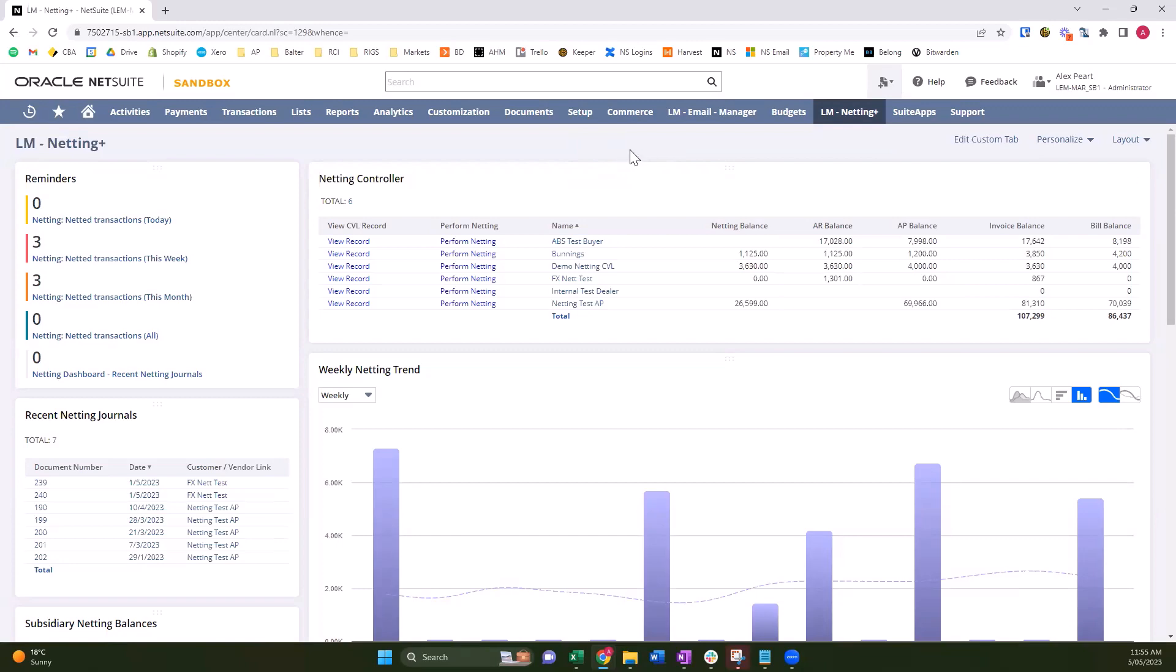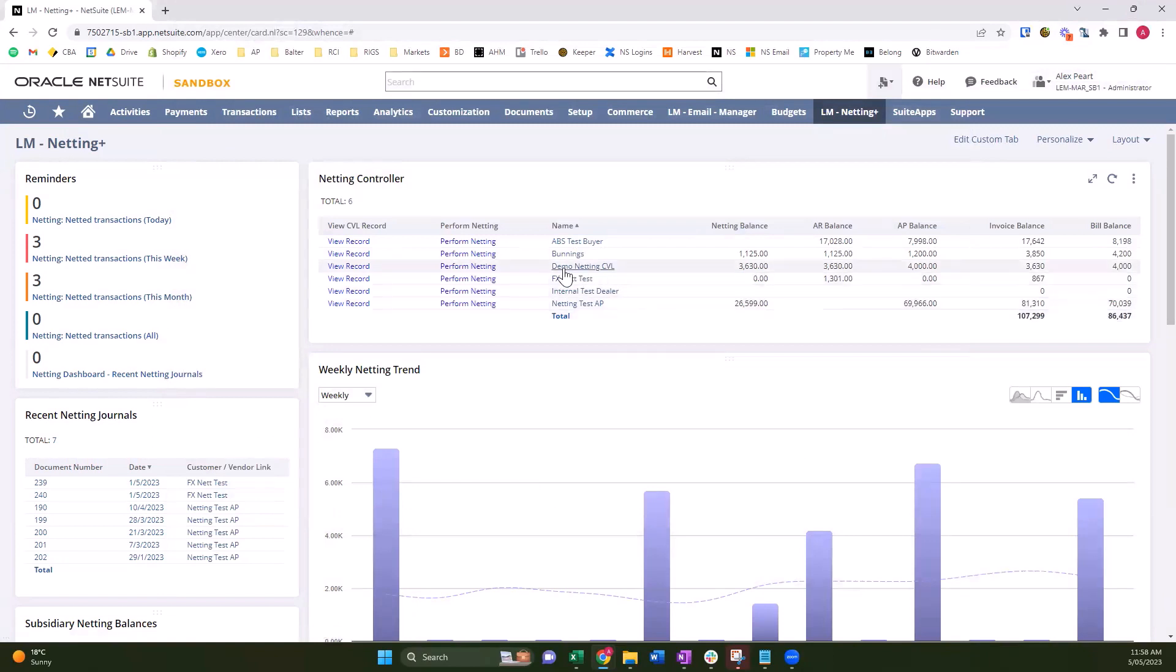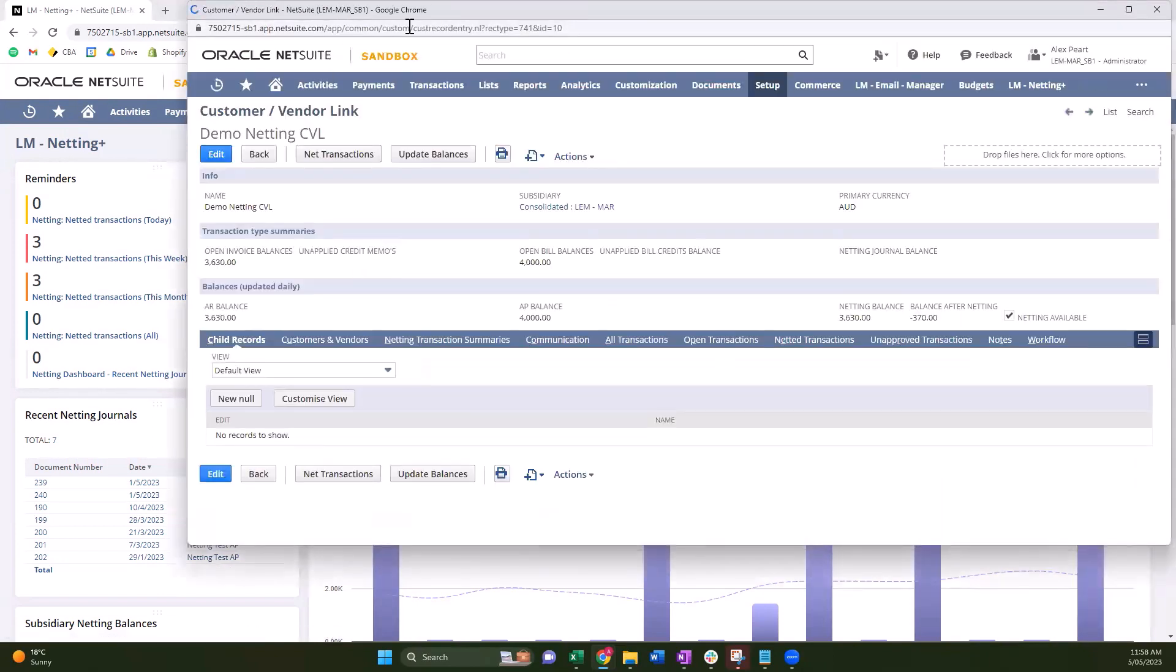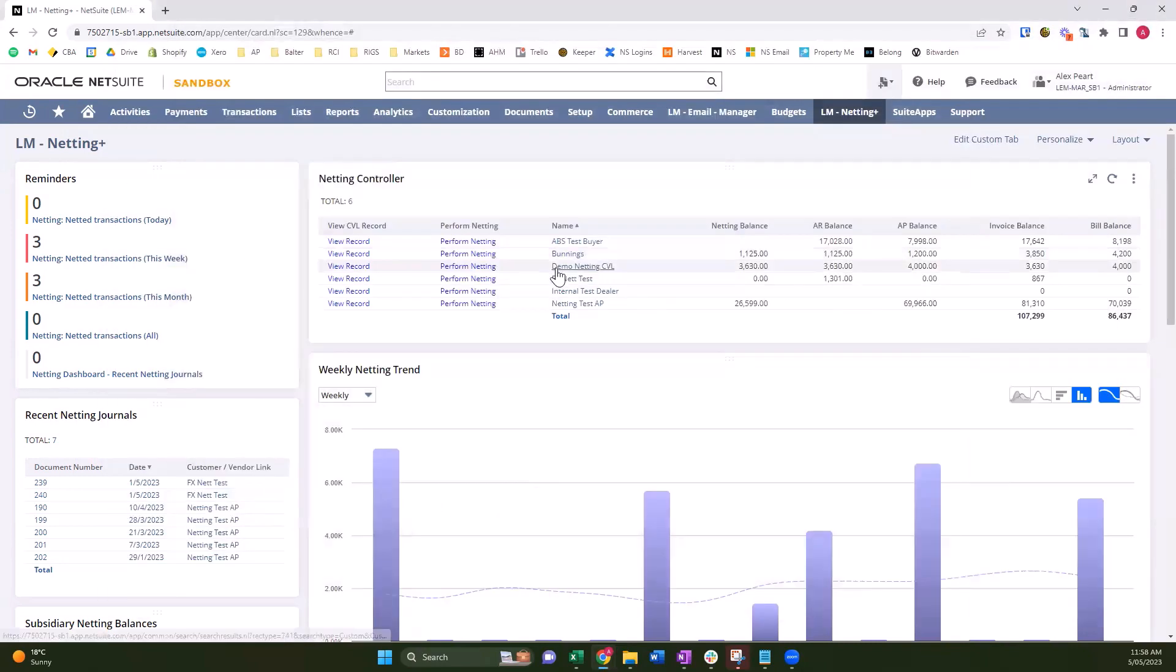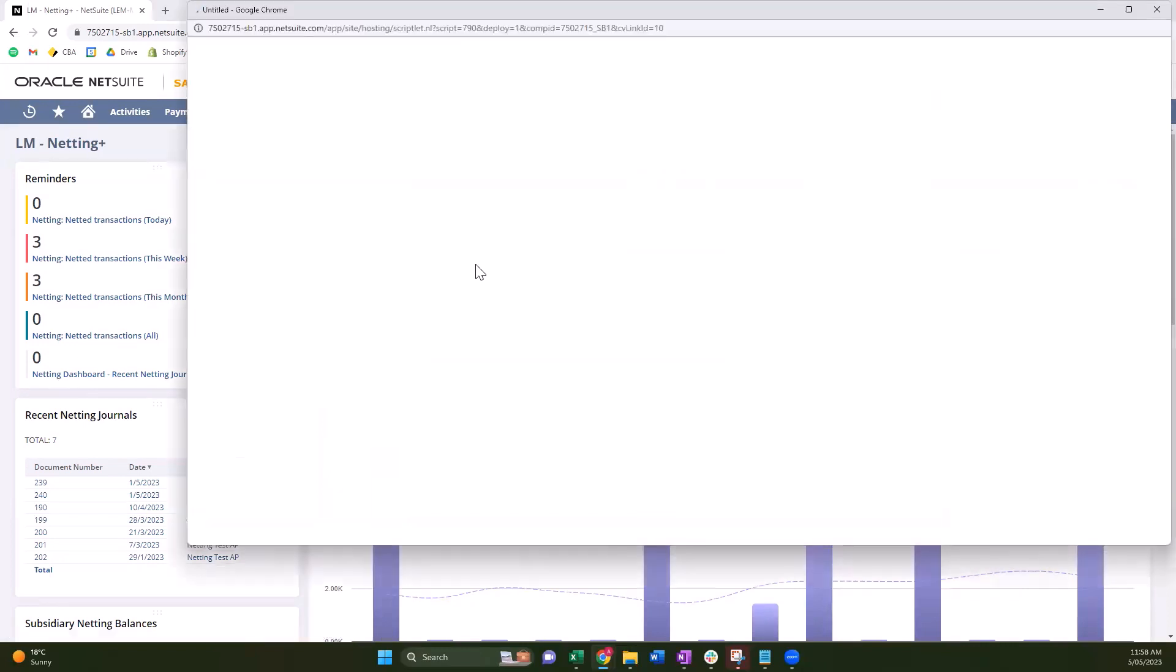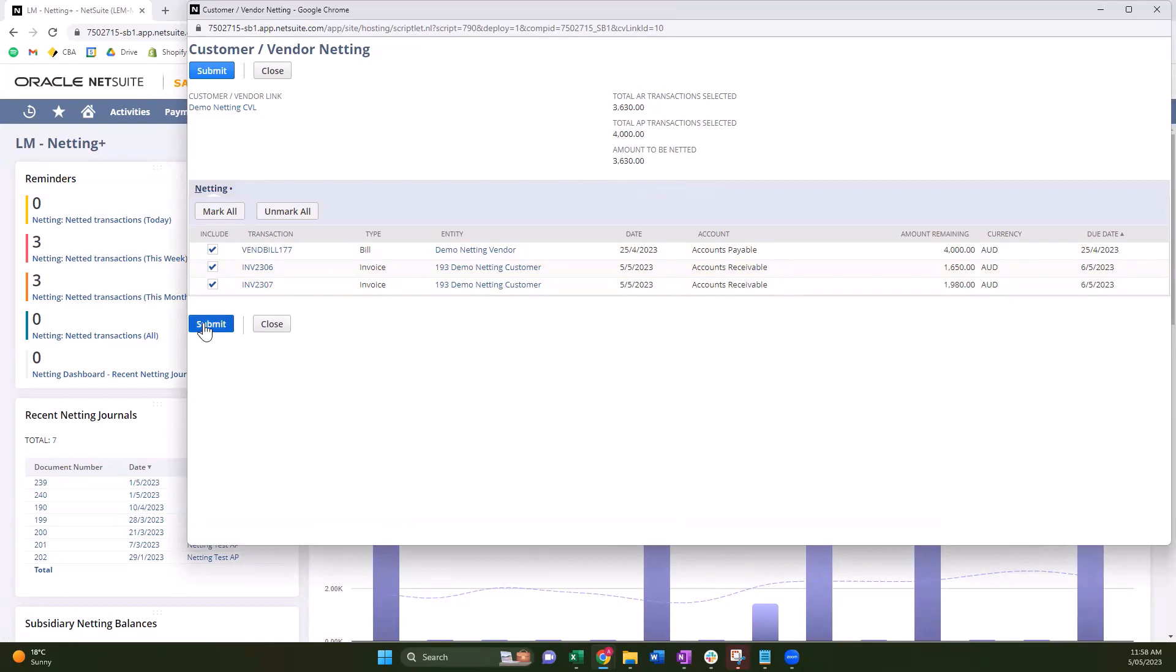I'm going to just perform some netting. Netting can be done in two ways - you can do it by the button on the customer vendor link or you can do it via the netting controller on the netting dashboard. Click the link, it's going to show all the open transactions for this customer vendor link. So we have one bill and two invoices. We can choose whether to include or exclude. You'll see the dollars up the top here. It'll take the lowest amount in AR or AP to be netted and show you what's about to be netted. I'm going to select everything, we simply click submit.